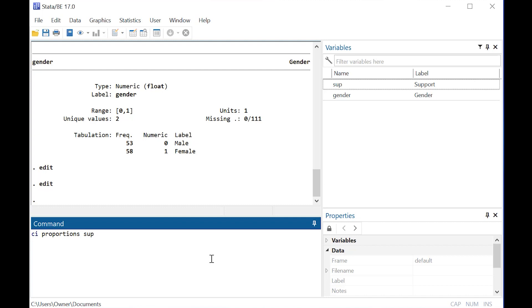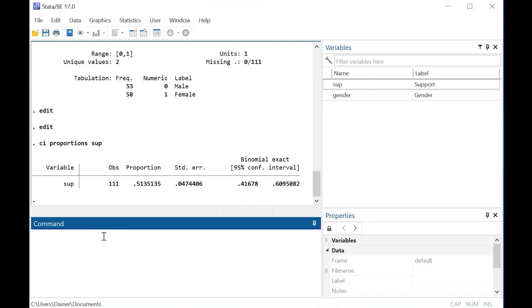In Stata, if you have a proportion of something, and here we have a proportion of support, we want to use the command CI proportions, and then just add in that variable you're interested in, which is SUP for us.